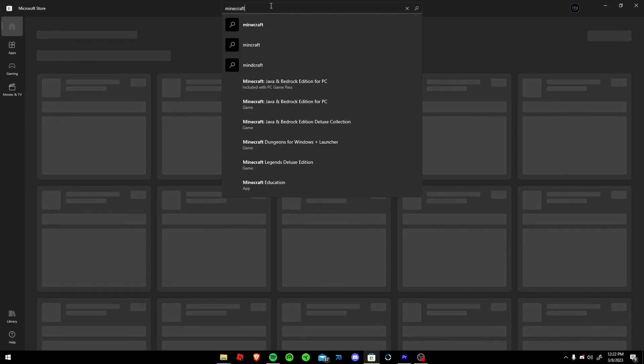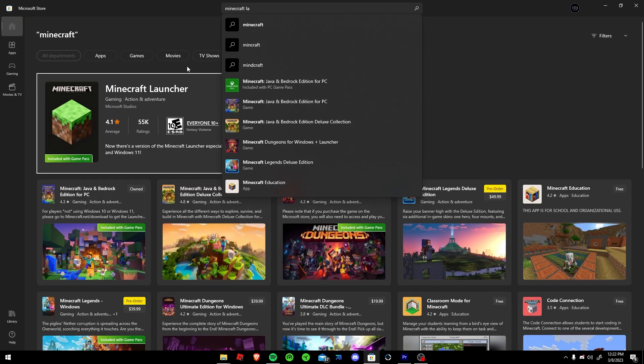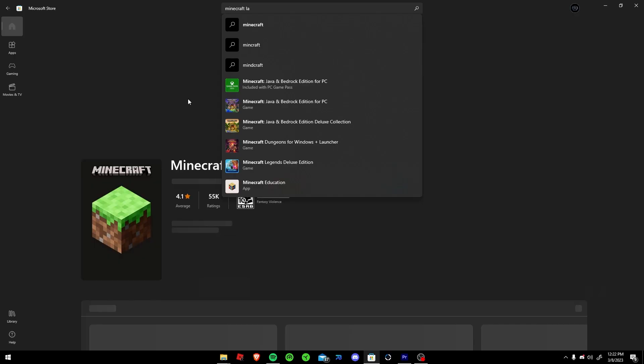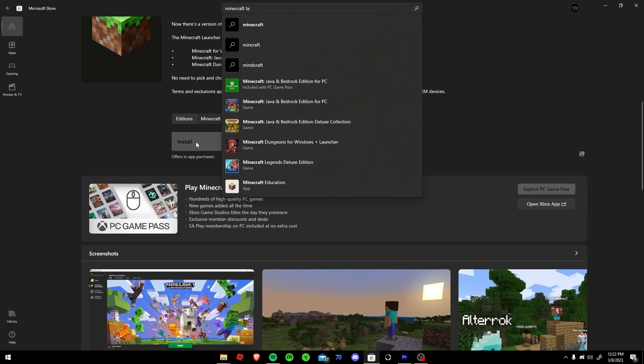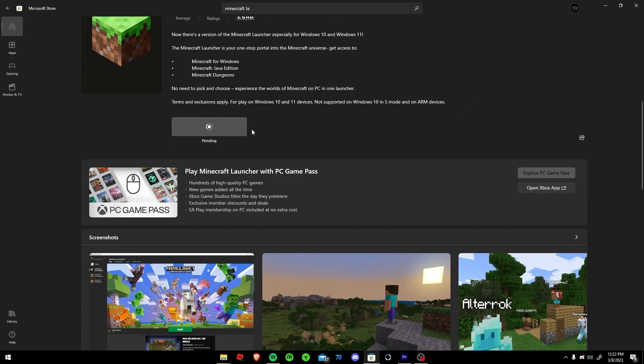And go launcher. Yeah, Minecraft launcher, there we go. I don't need you anymore. Go away. Why are you not going away? Download it.